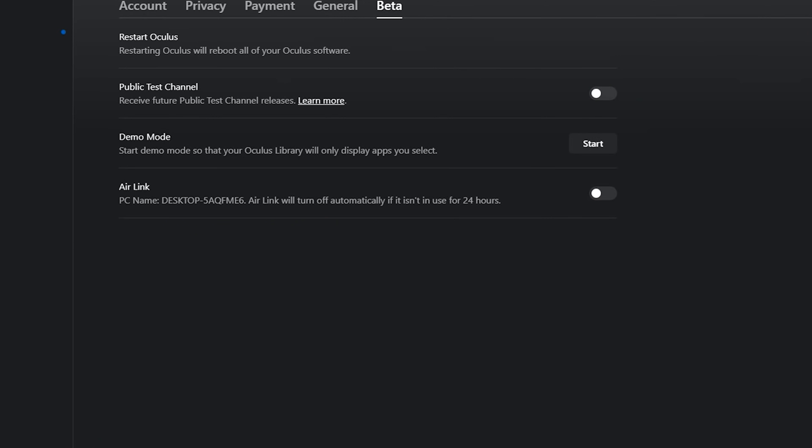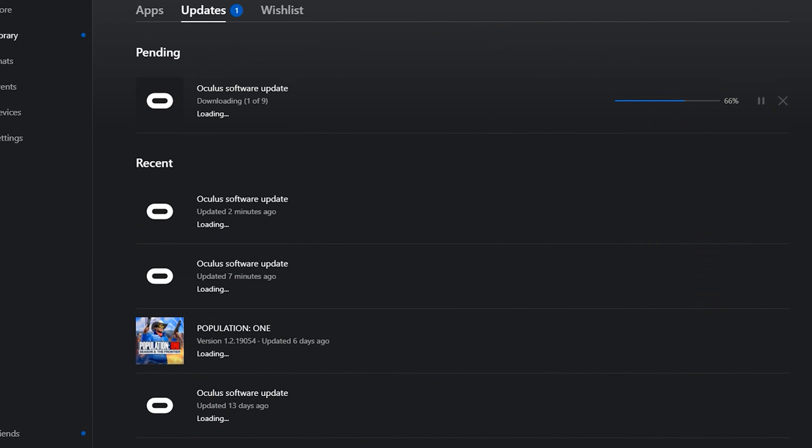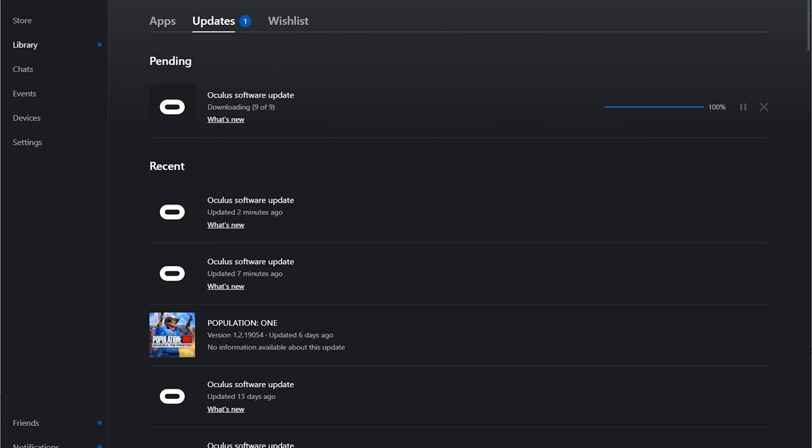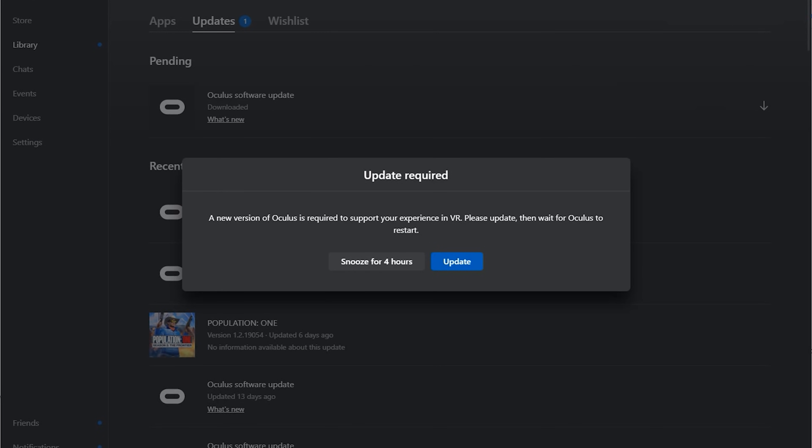You can see how long this update is going to take if you go to library and then update. You can see it there pending. Once it's complete, you will be prompted to update and restart the desktop application. Simply do that.